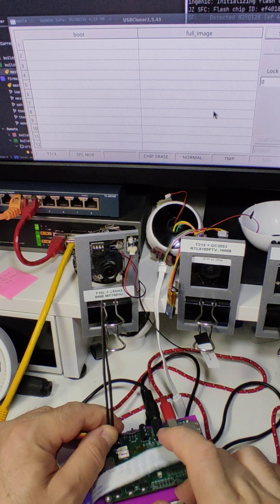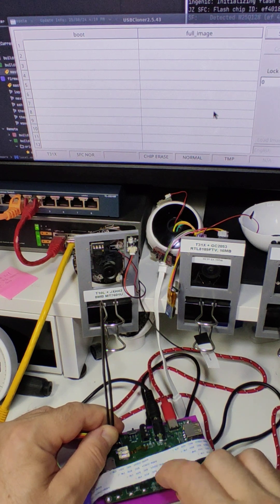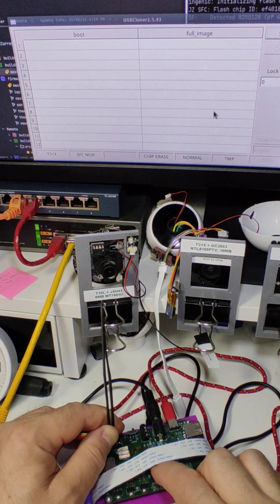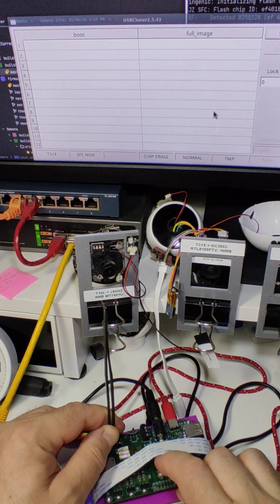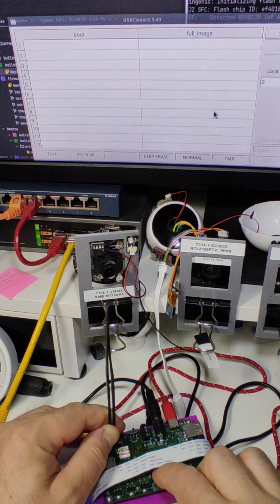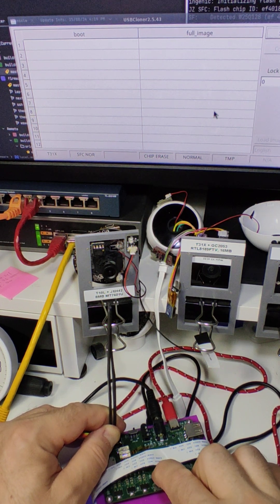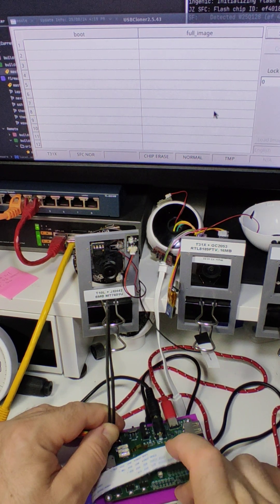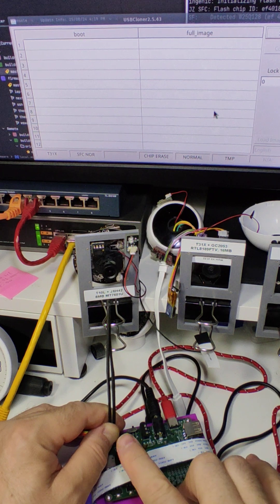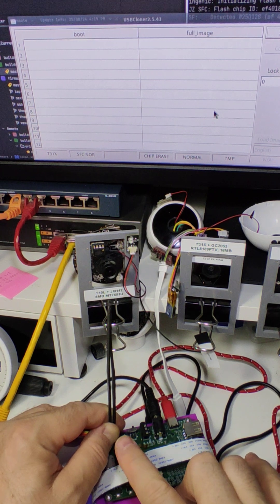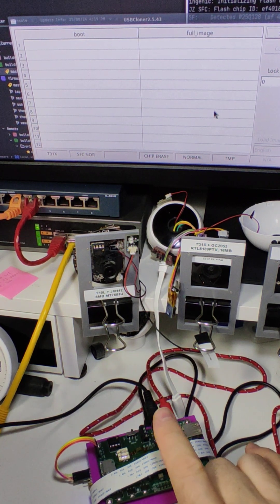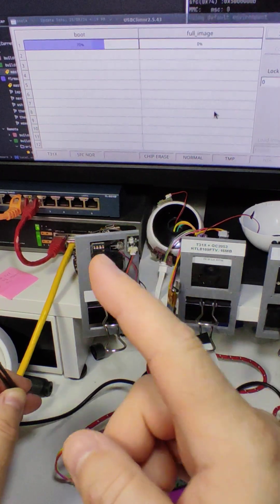And then I power cycle the board. I have this small button for resetting the camera. So I reset the camera while shorting the pins, and then I power it up. I keep it like 2-3 seconds, and then I remove the short. At this moment,